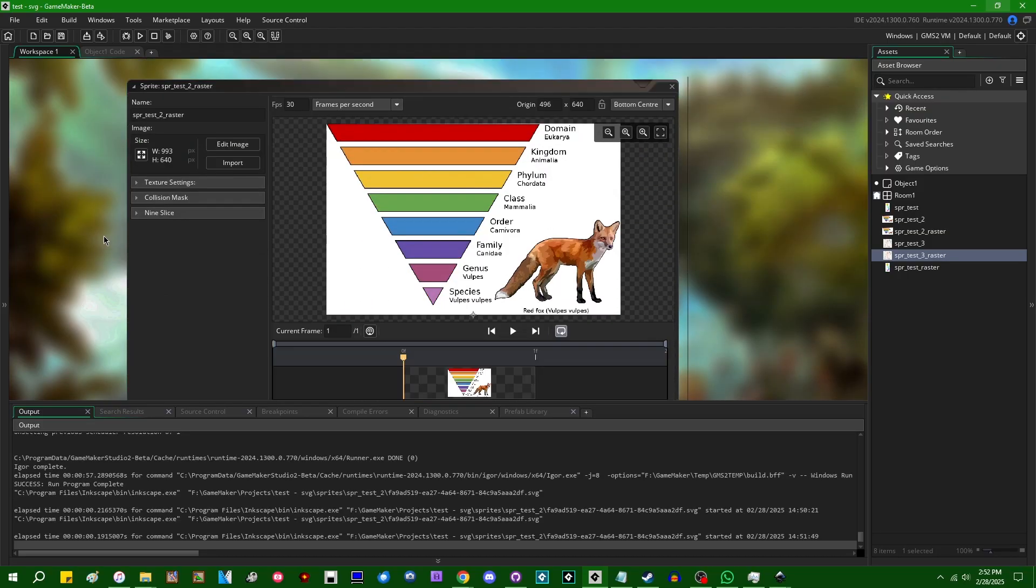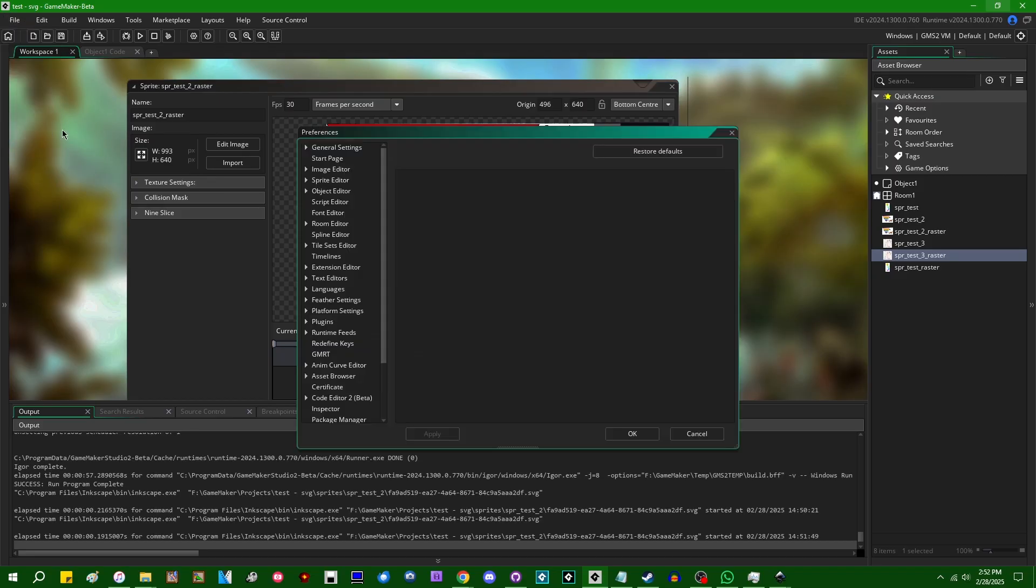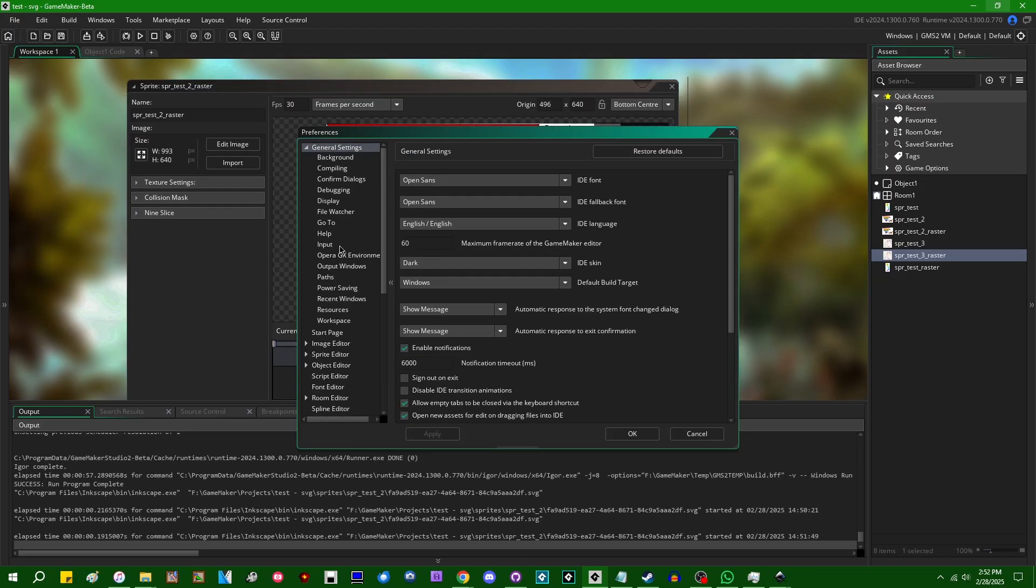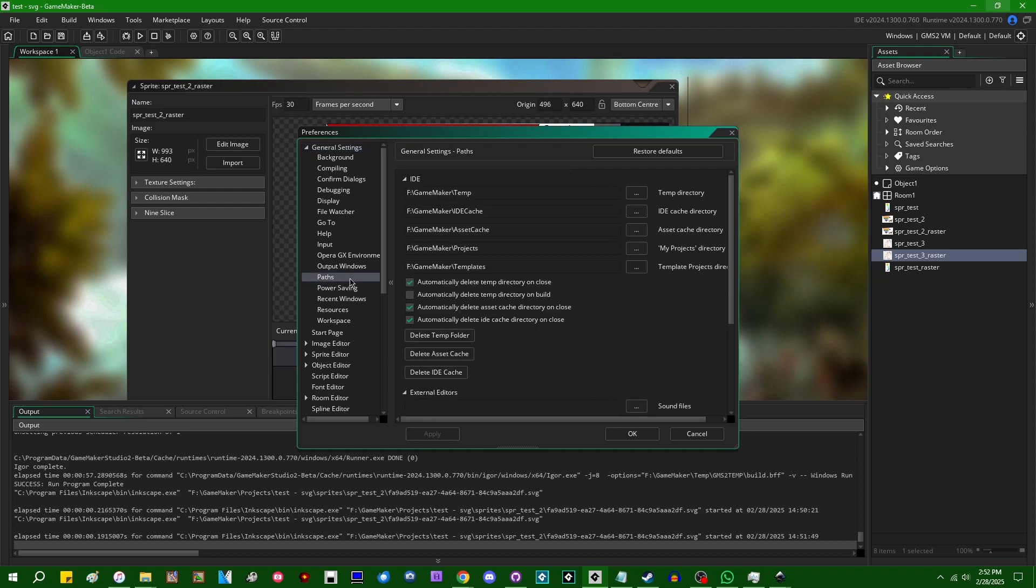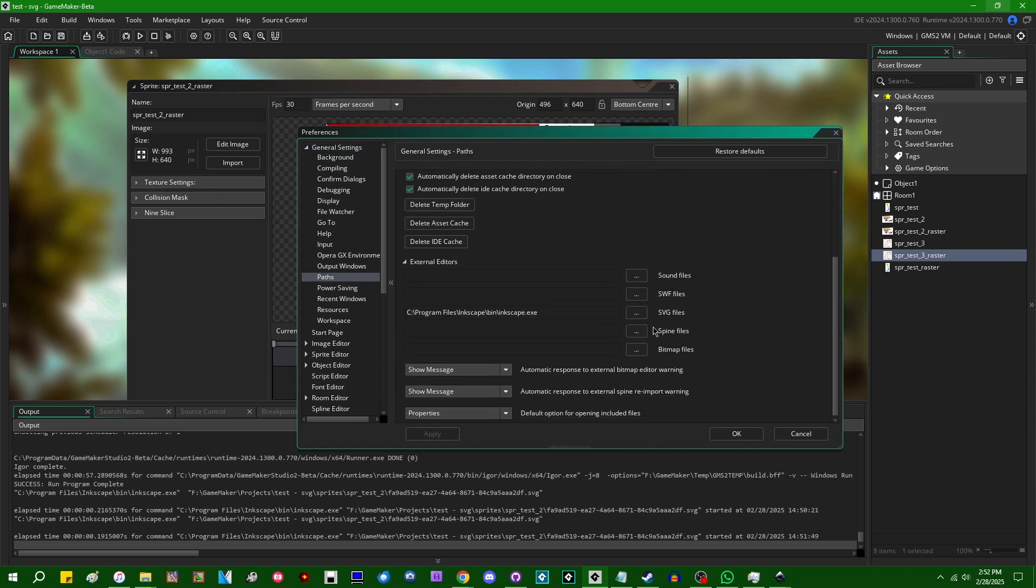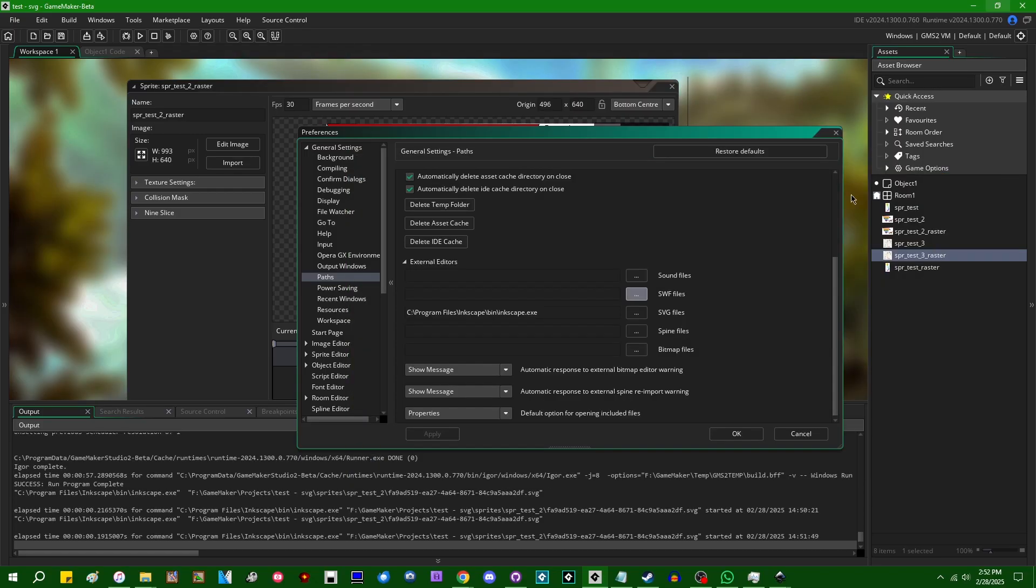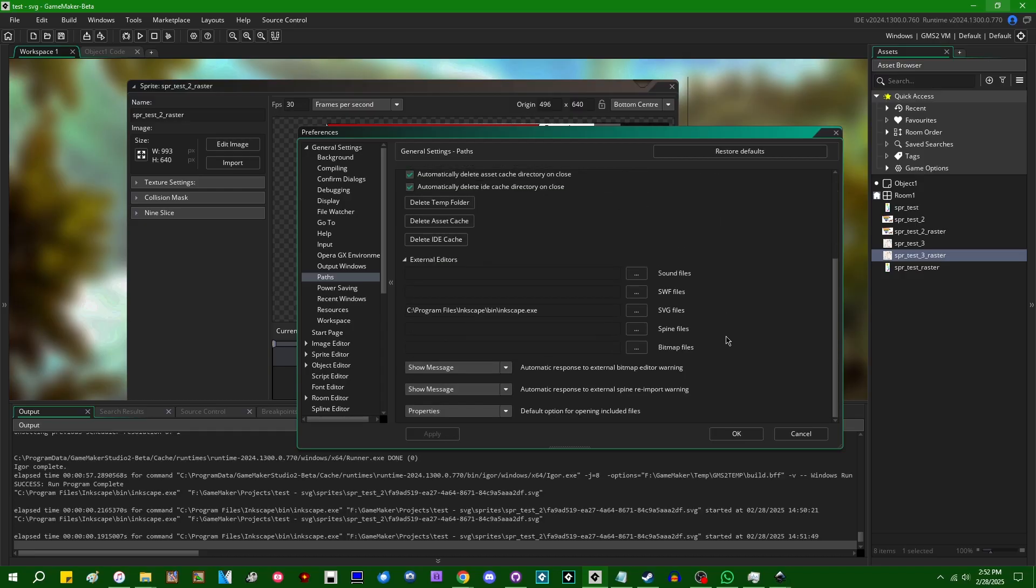So that's SVG. You might have noticed when I was going through the preferences window for external editors and whatnot. In general, paths. You might have noticed an editor for Swift files and also Spine files. So Swift is Shockwave Flash. I'm not going to set anything for that. This is Adobe Flash.